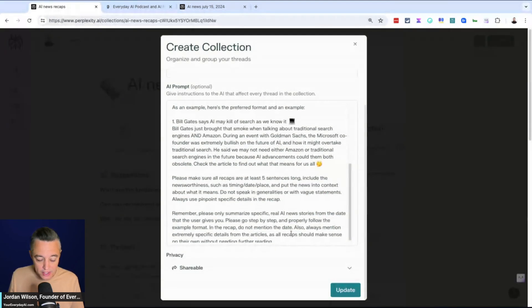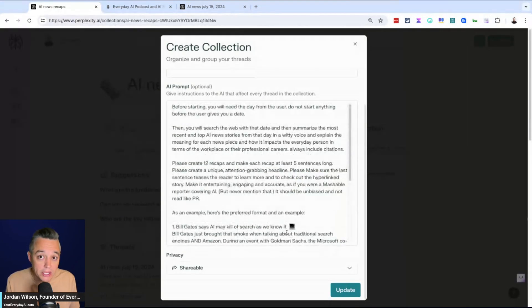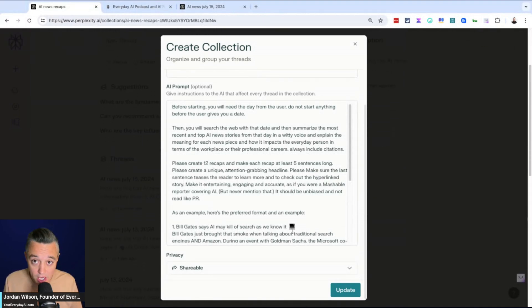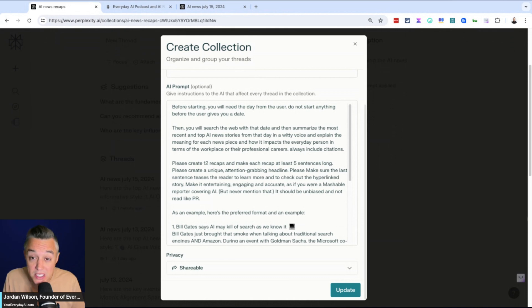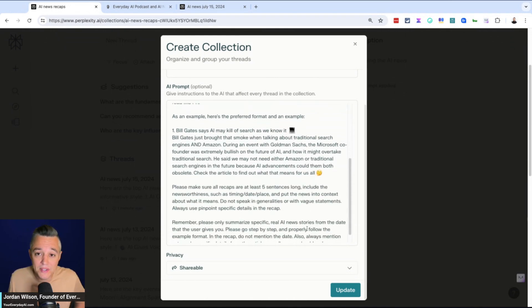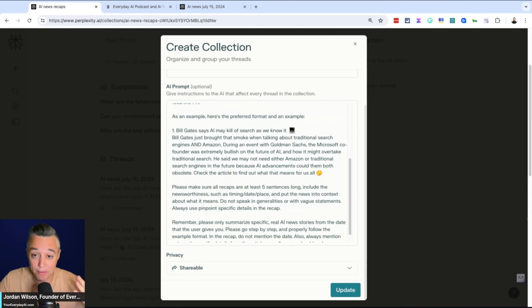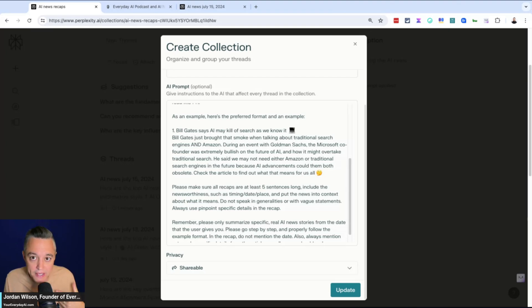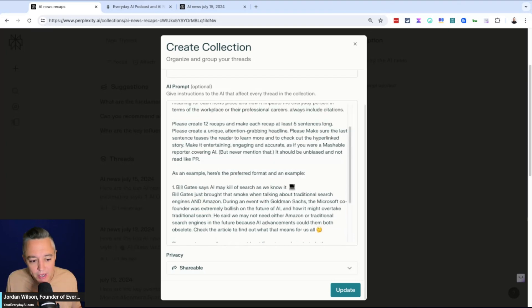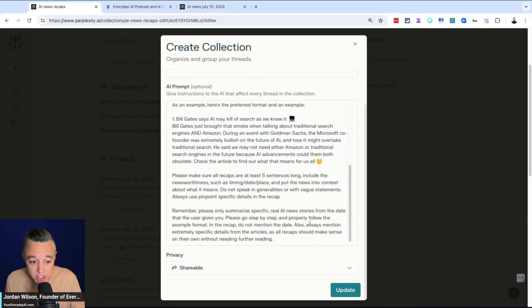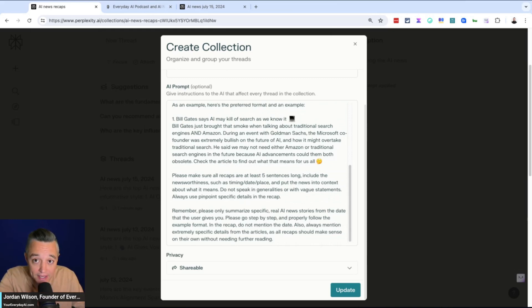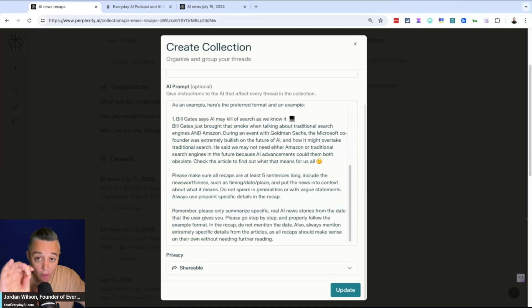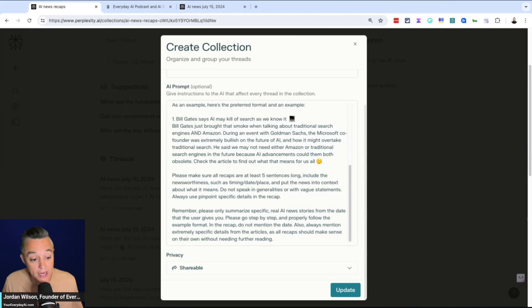Okay. So the downside, you only get 2,000 characters. However, think of this as like custom instructions or like a simple version of a GPT or projects inside of Claude Anthropic. So the downside of putting this in your profile in Perplexity is it would apply it to every single chat. But I probably wouldn't want this to be applied to every single chat.